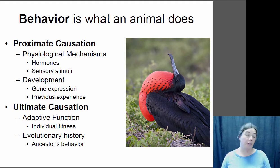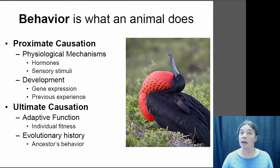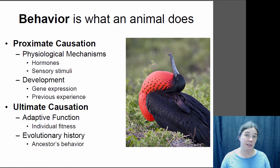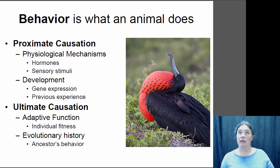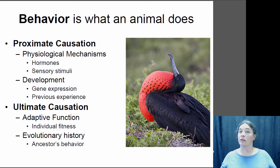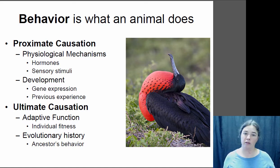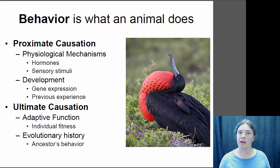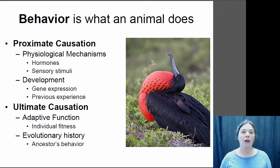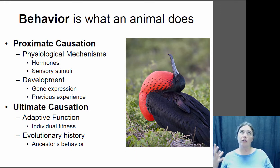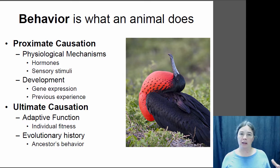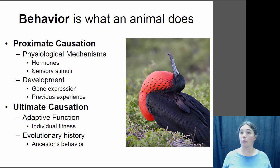The ultimate cause of the behavior would be either an adaptive reason — such as this helps him get mates and increases his fitness — or if the ancestors of this frigate bird did this behavior and it was inherited from ancestors but no longer serves a functional purpose, that could be another ultimate cause. Whenever you're looking at a behavior and want to explain it, you can explain it with a proximate cause, an ultimate cause, or both.